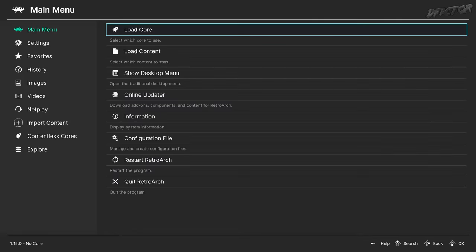Congratulations! The basic preparation of Beetle PSX is now complete, and the core is fully operational.